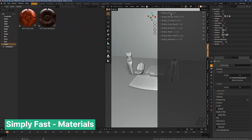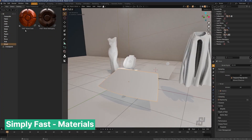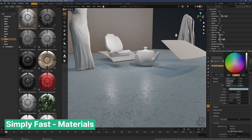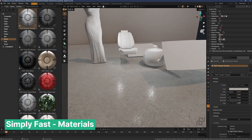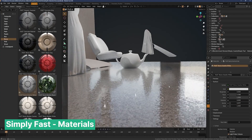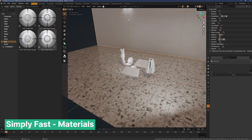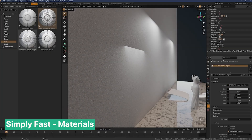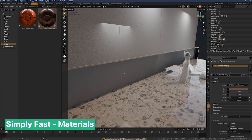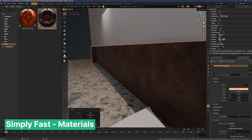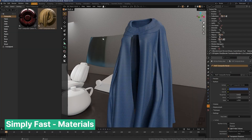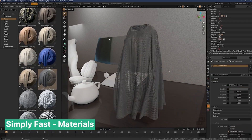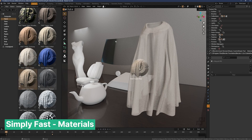If your material library is starting to feel a bit stale, it might be time to refresh it with a new collection of high-quality materials. This collection includes a versatile range of options such as cloth, leather, metal, stone, glass, and more — all meticulously designed for fast compiling in EEVEE. Whether you are working on a sleek product visualization, a detailed architecture scene, or a character model, these materials are perfect for adding a touch of realism without compromising performance.